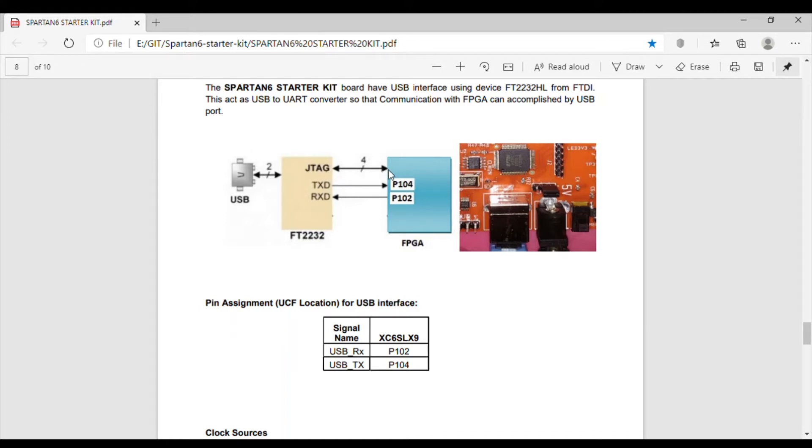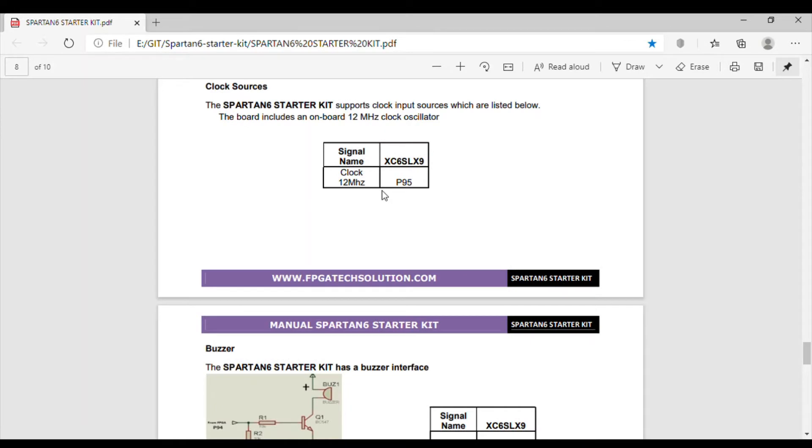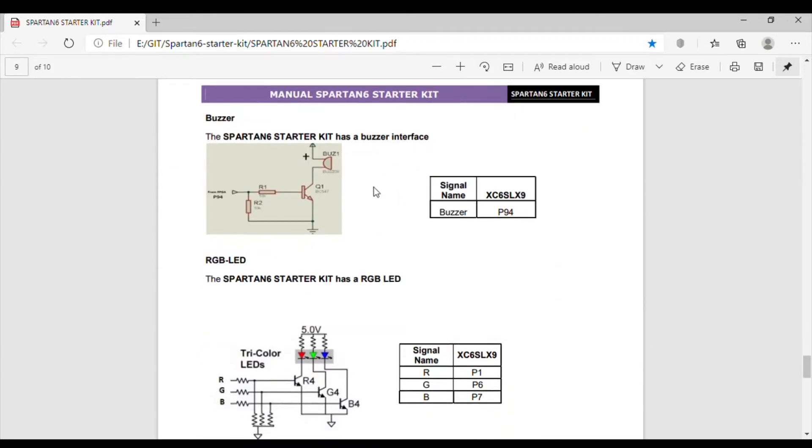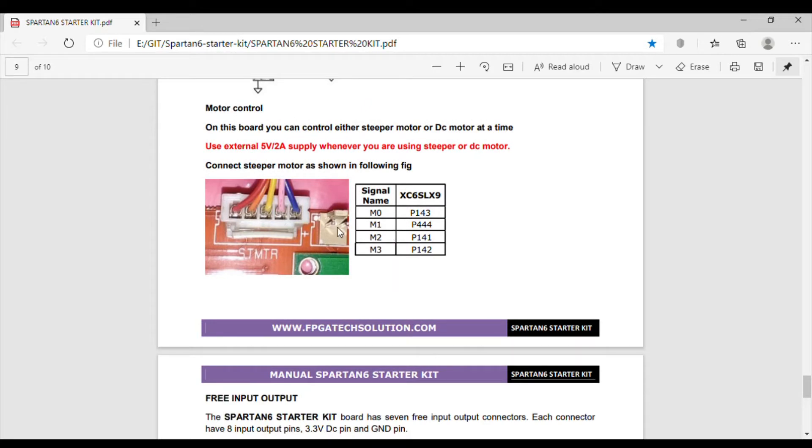This is the connection for that FT2232 IC - JTAG on one port and UART on another port, connected to FPGA. This board has 12 megahertz oscillator. Of course we can use any frequency we want using DCM. Buzzer is also there on this board. RGB LED is there. This is how we have to connect to external motors.